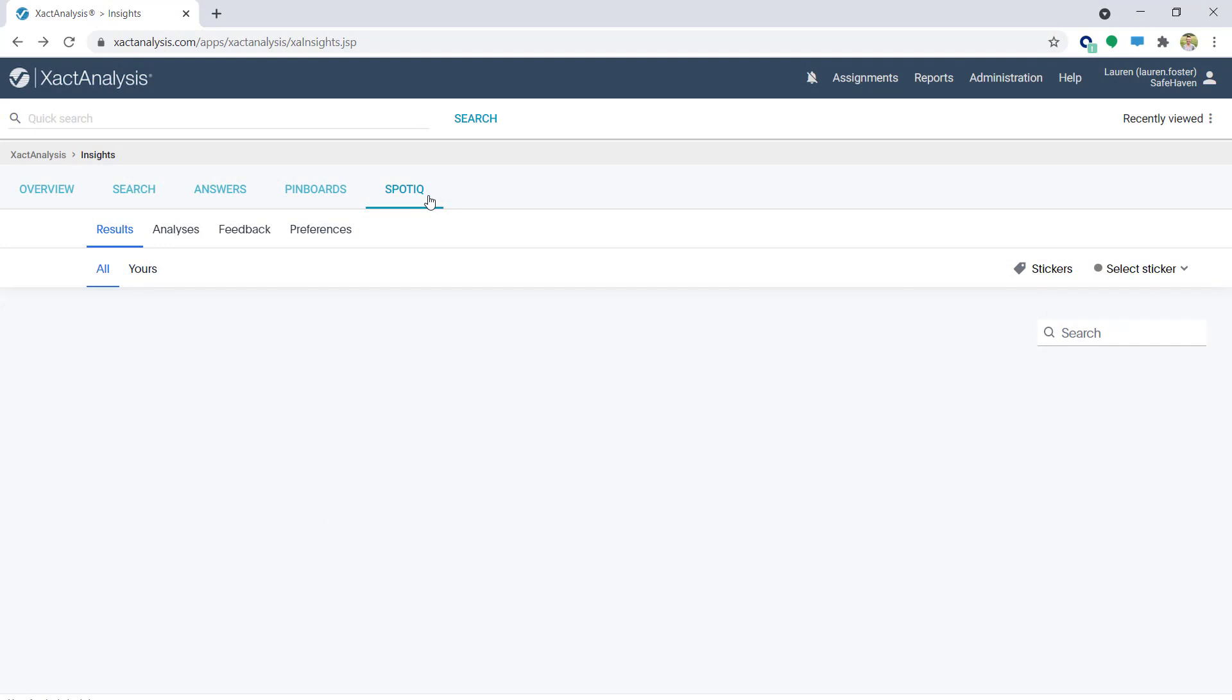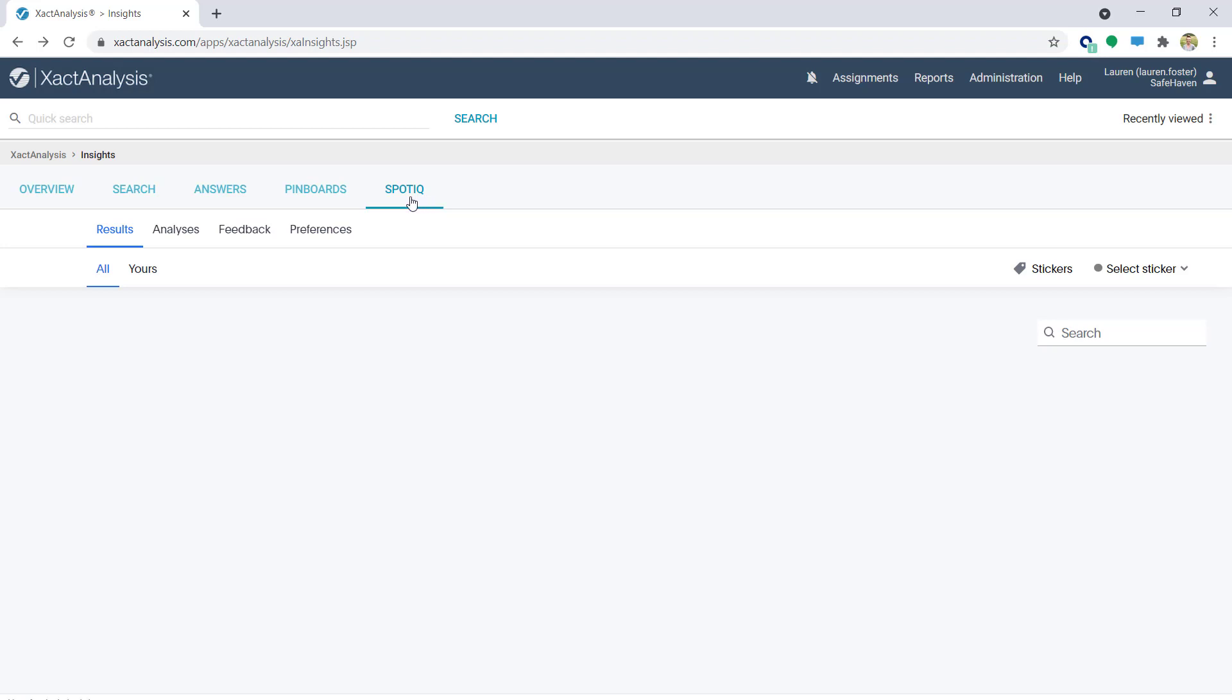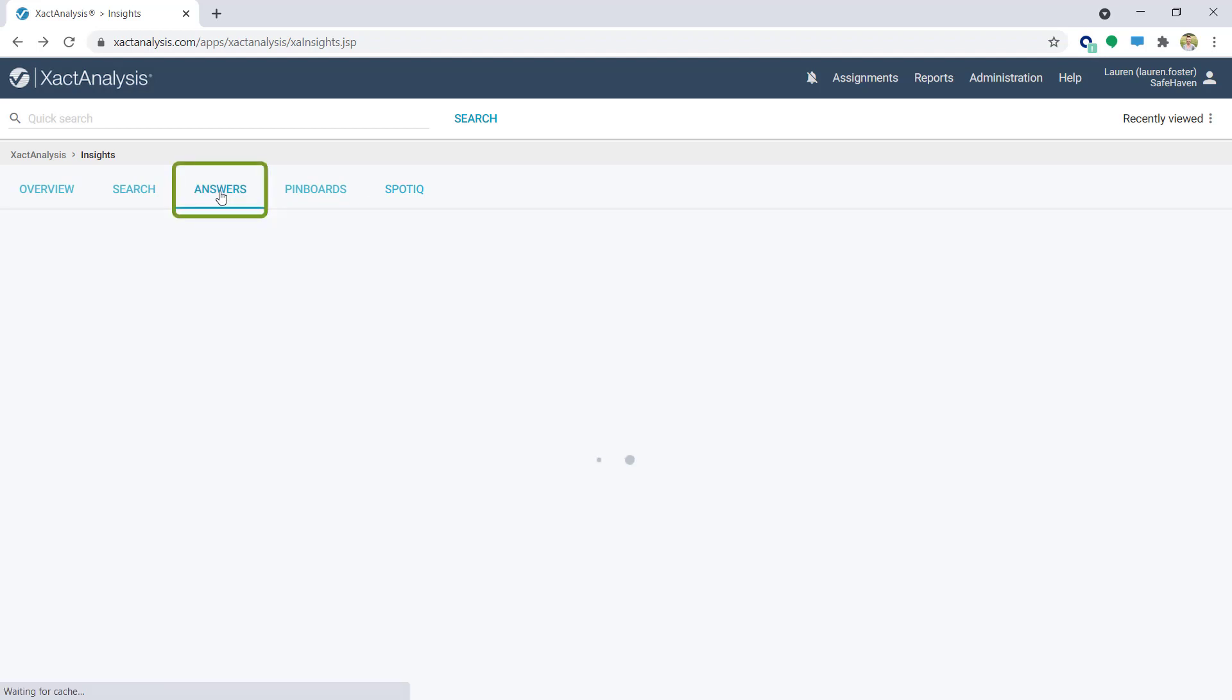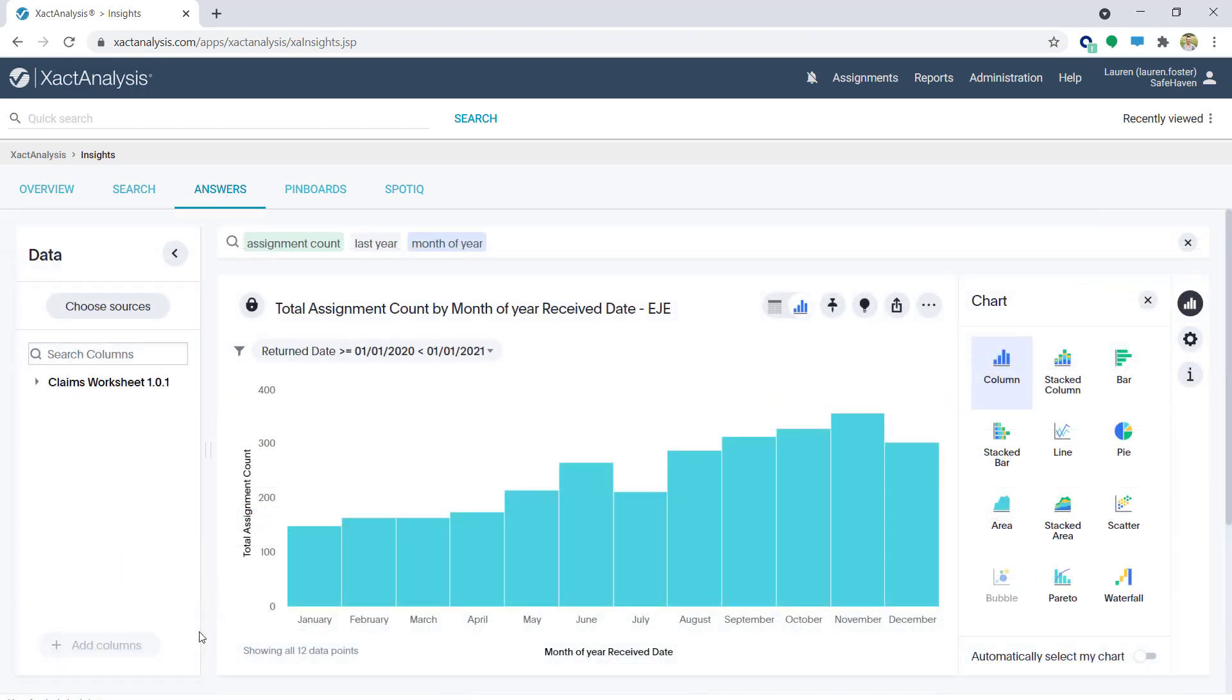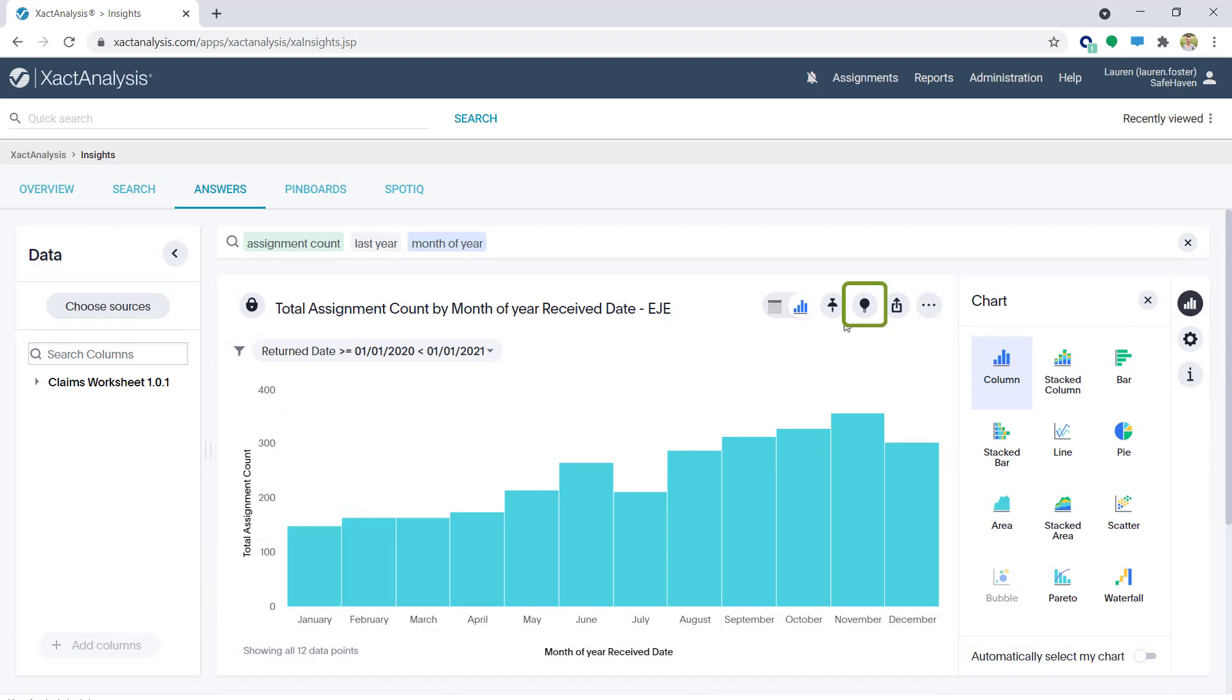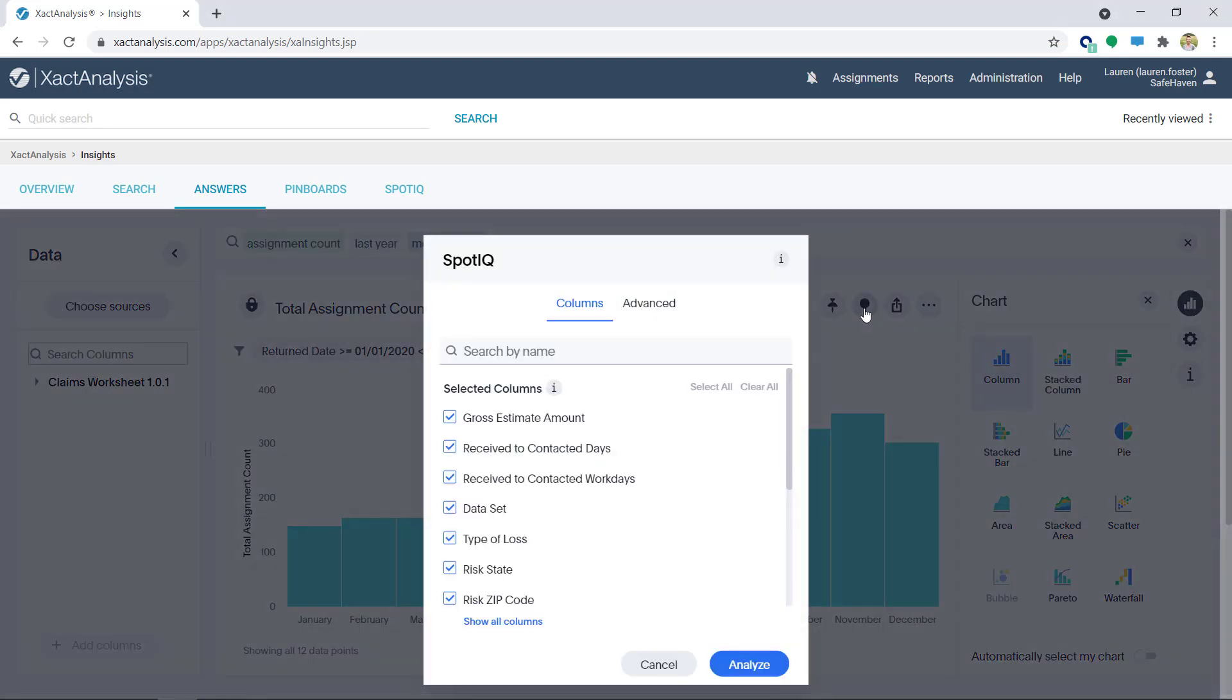To get started, I'm going to move a previously saved answer to the Results tab in SpotIQ. I'll go to the Answers tab and open the Total Assignment Count by Month of Year Received Date answer. Next, I'll click on the SpotIQ analysis icon. Now, I'll unselect any data columns I don't need and click Analyze when done.